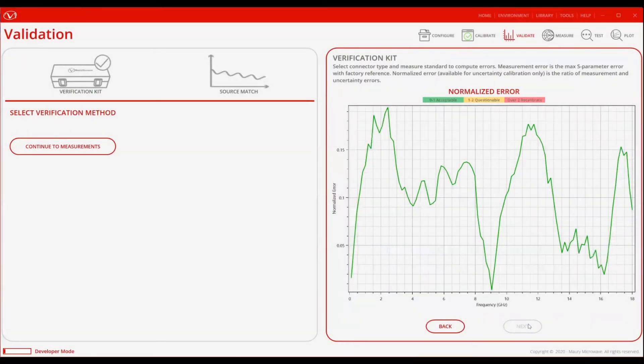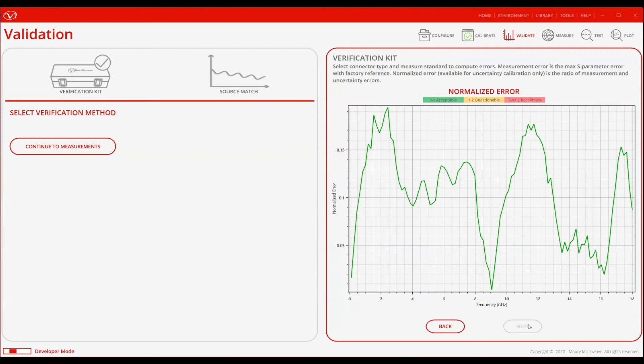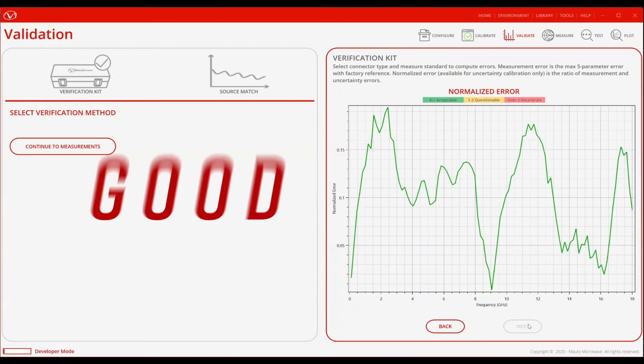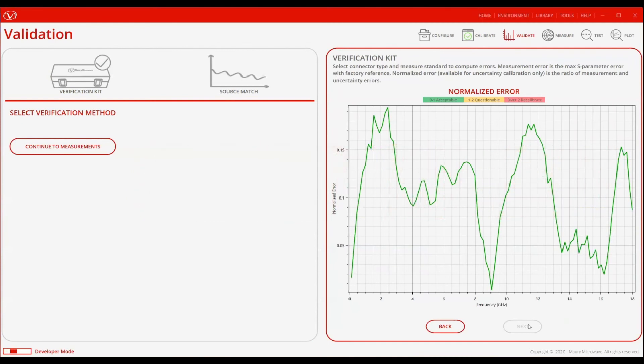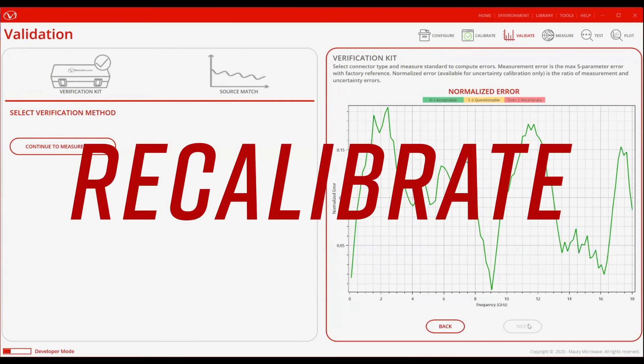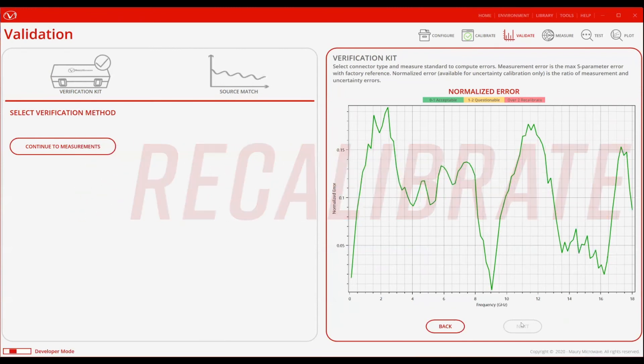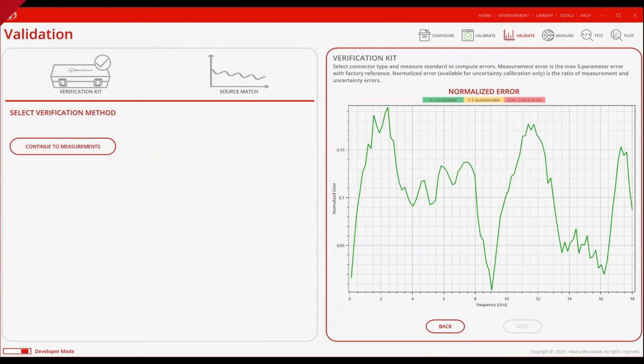One of the biggest benefits of enabling uncertainties is the pass-fail criteria. This graph will tell you whether you are good to go, or you need to go back and recalibrate. If your normalized error is less than one, you are good to go. Between one and two, you may want to reconsider recalibrating, and anything over two, don't take the chance, just recalibrate. In my case, the normalized error is lower than one, so we are good to start measuring our DUT and have confidence that the results will be accurate.